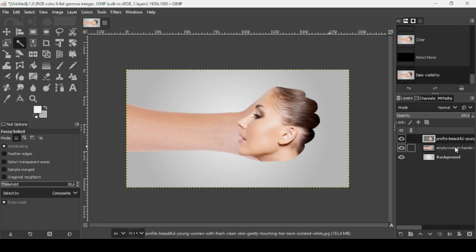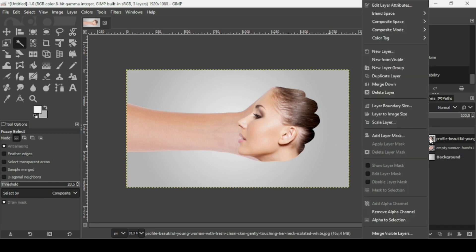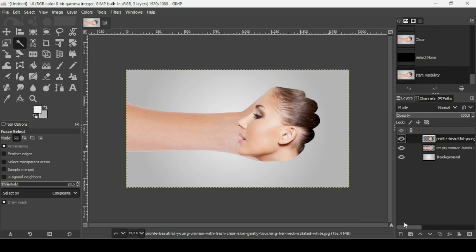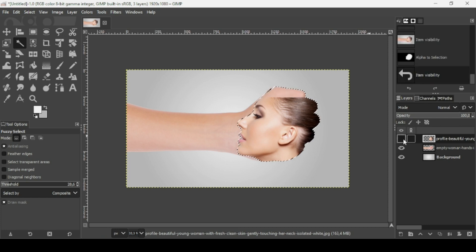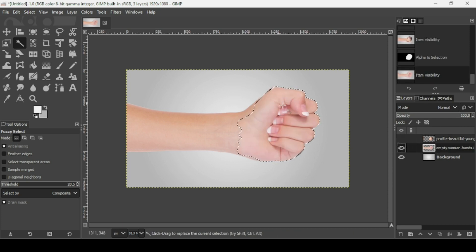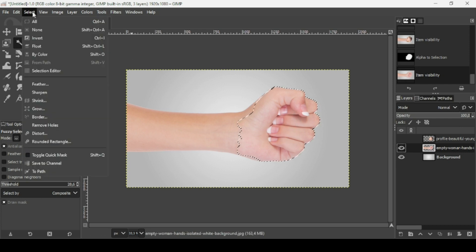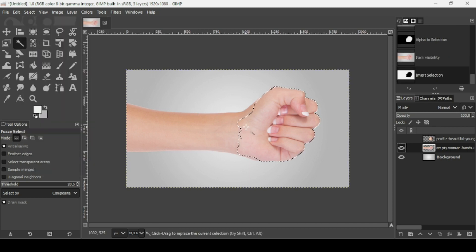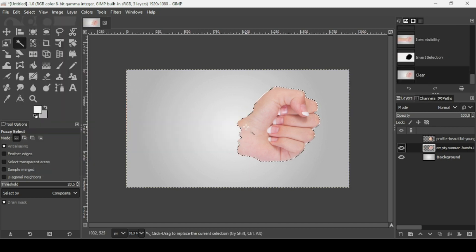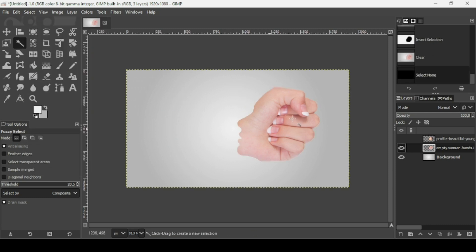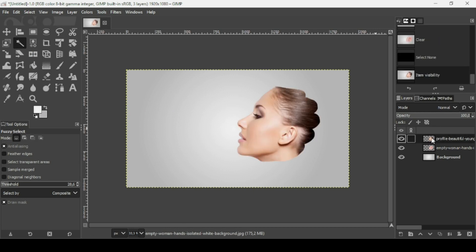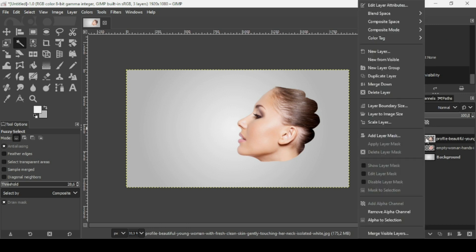Now that I have the woman's face, I'm going to do the same thing — right-click Alpha to Selection. I'm going to remove the hand outside the face and hide it. Select the hand layer. Now go to Select > Invert and press Delete so we've deleted everything outside the woman's face selection. Go to Select > None. Now I'm going to add a layer mask to the woman face layer — right-click, Add Layer Mask.